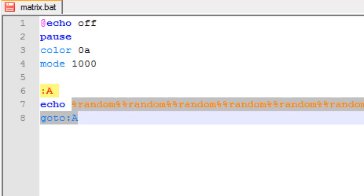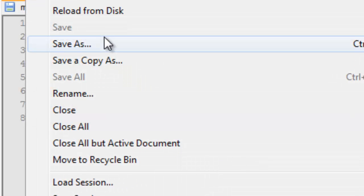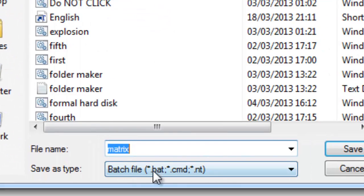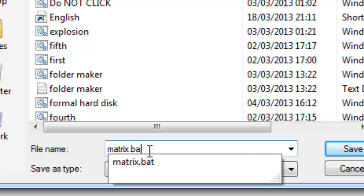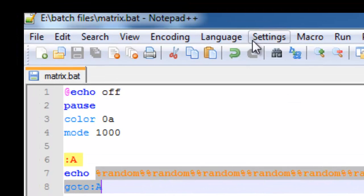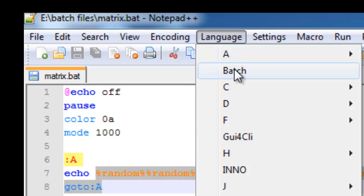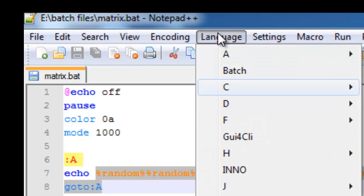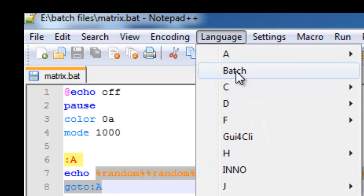Then you have to make sure, when you save it, you put File, Save As — it has to be a batch file. So you have to put .bat, alright? I won't do it now because I've already done it. Or if you're in Notepad, you can just save as a batch file.